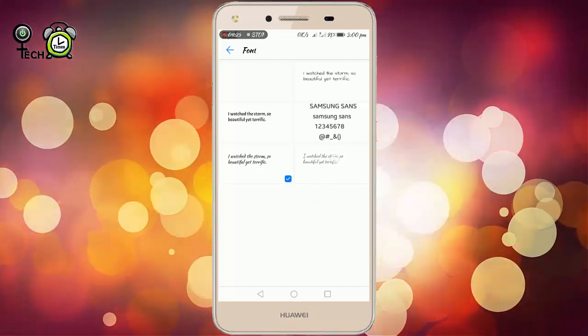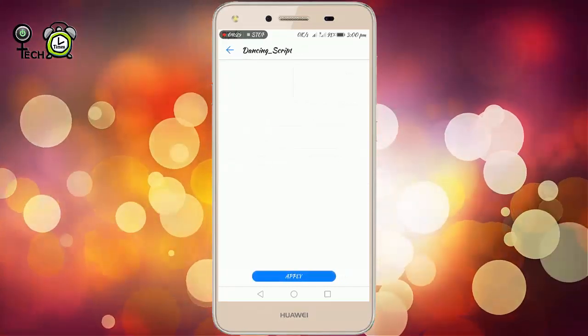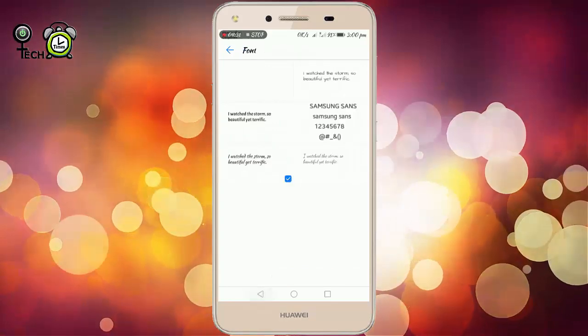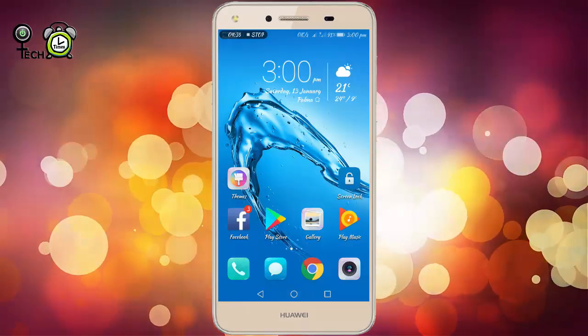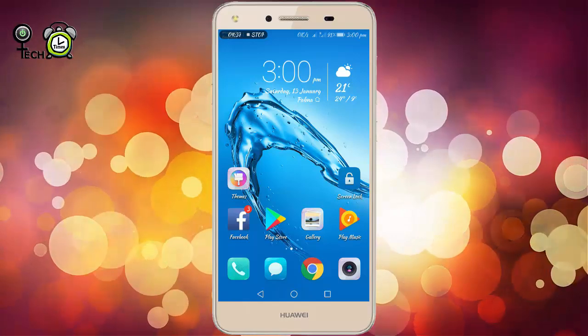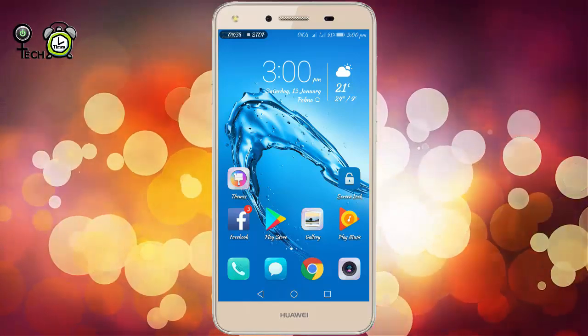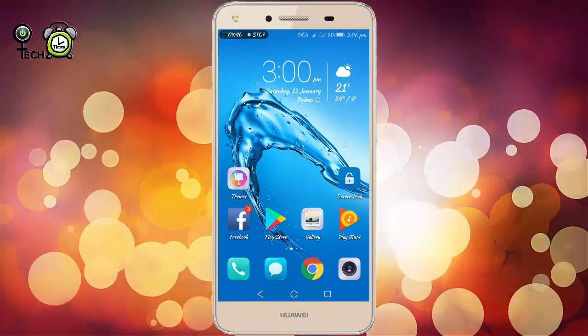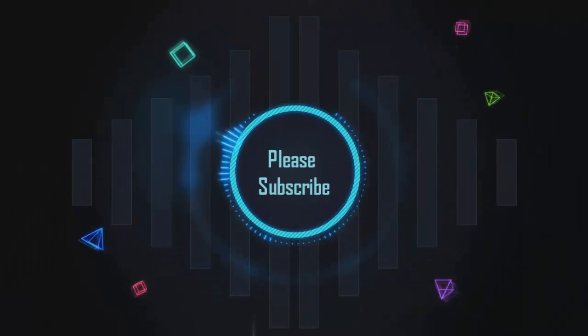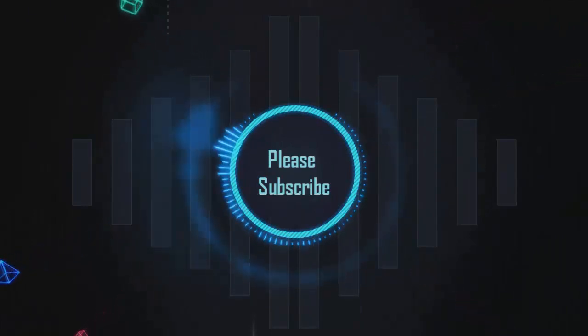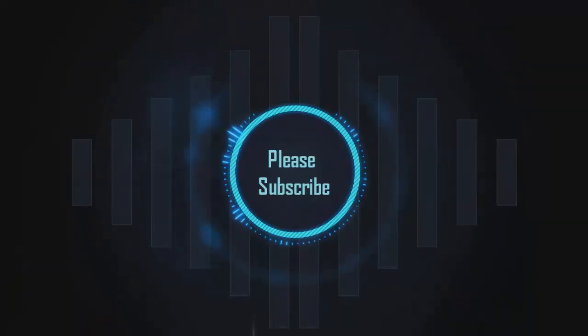This is my tutorial. Please like, comment, and share the video. Don't forget to watch the next video. Thank you.